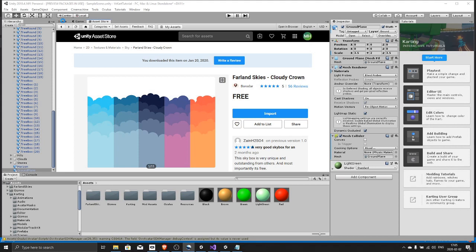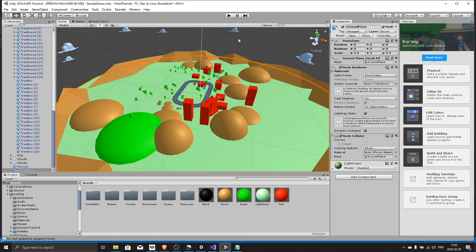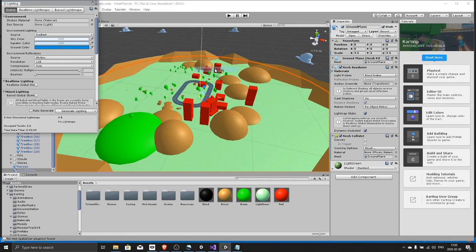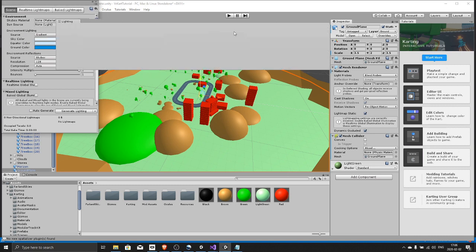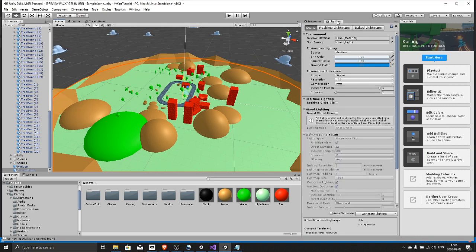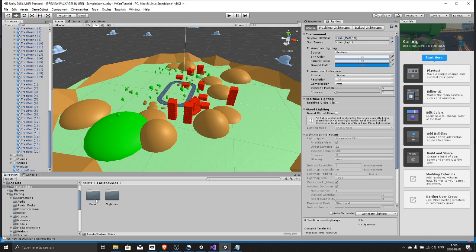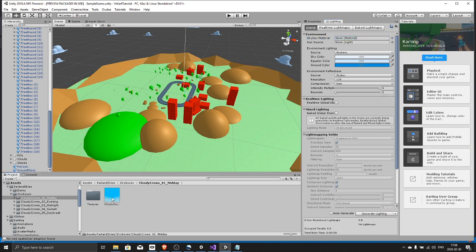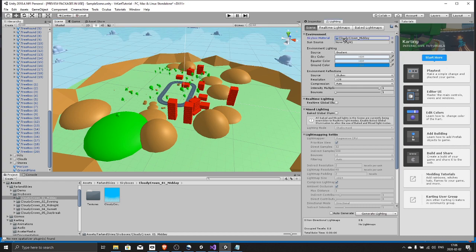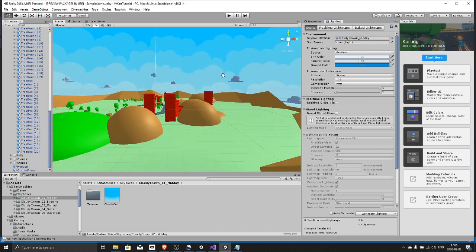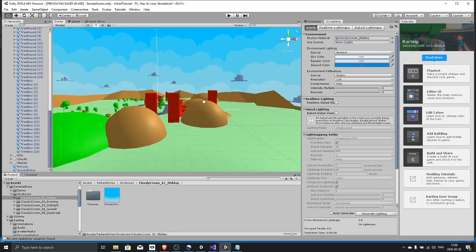Now back in the scene view, you need to find the lightning tab. You do that by hitting window, rendering, lightning settings. You can drag this next to the inspector. Find the Skyland skyboxes and drag it to the skybox slot. And there we go.